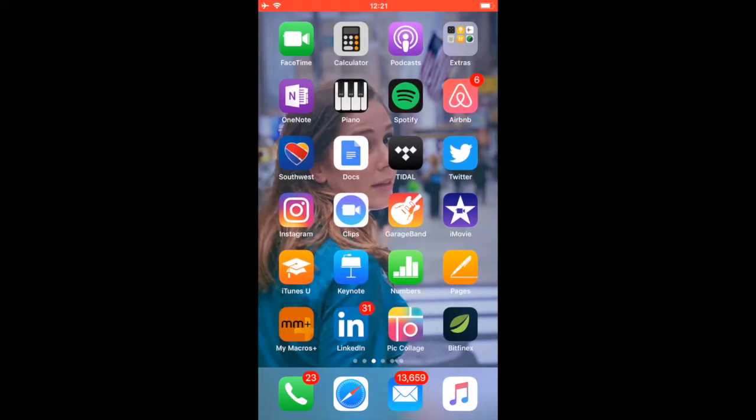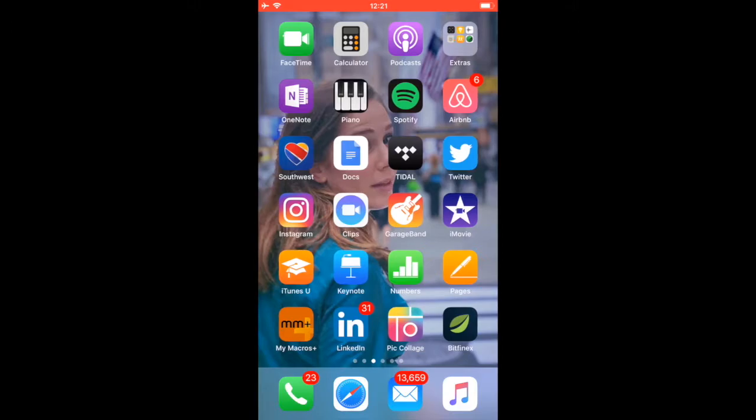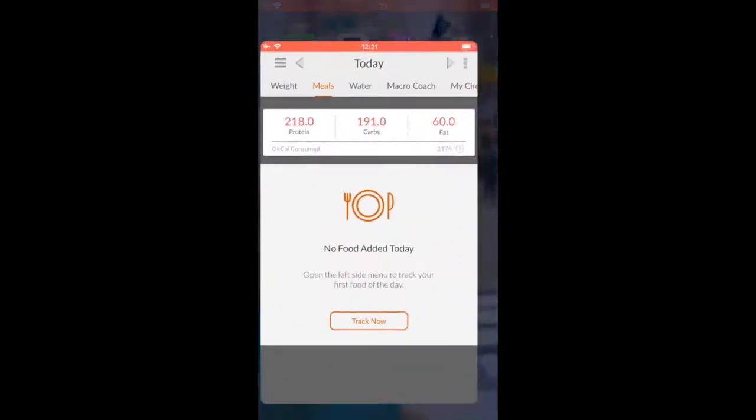Once you install My Macros Plus, which is my go-to macro counting app—you can of course use MyFitnessPal which is the most popular—I prefer My Macros Plus and I'm going to show you why. Once you get it installed, figure out where it is. For me it's right here on my second screen, bottom left hand. As soon as you open it up, it's going to bring you to the current day. Like all apps, it syncs with exactly what day and time it is based on what region and time zone you tell it that you're in.